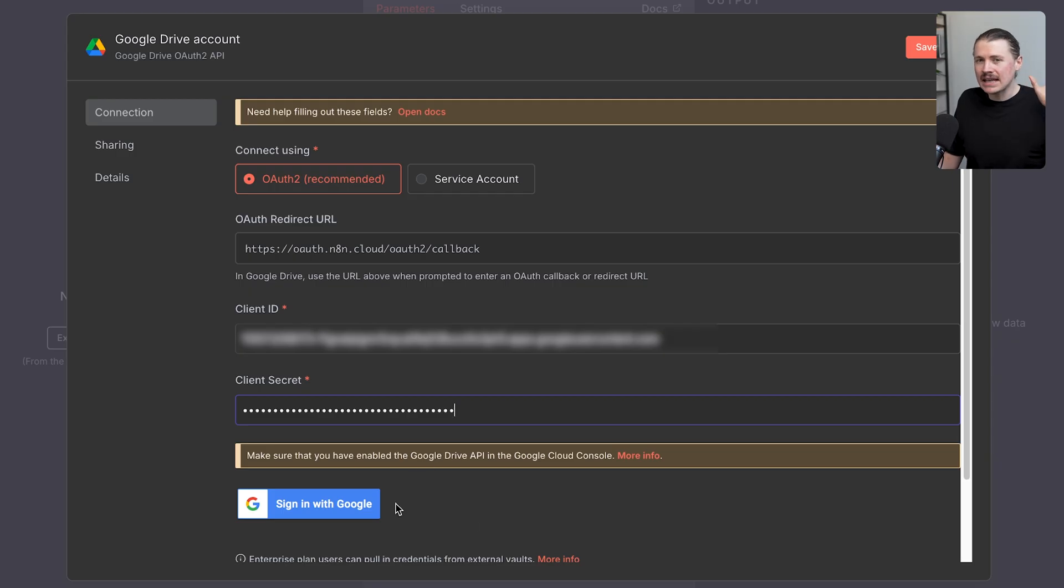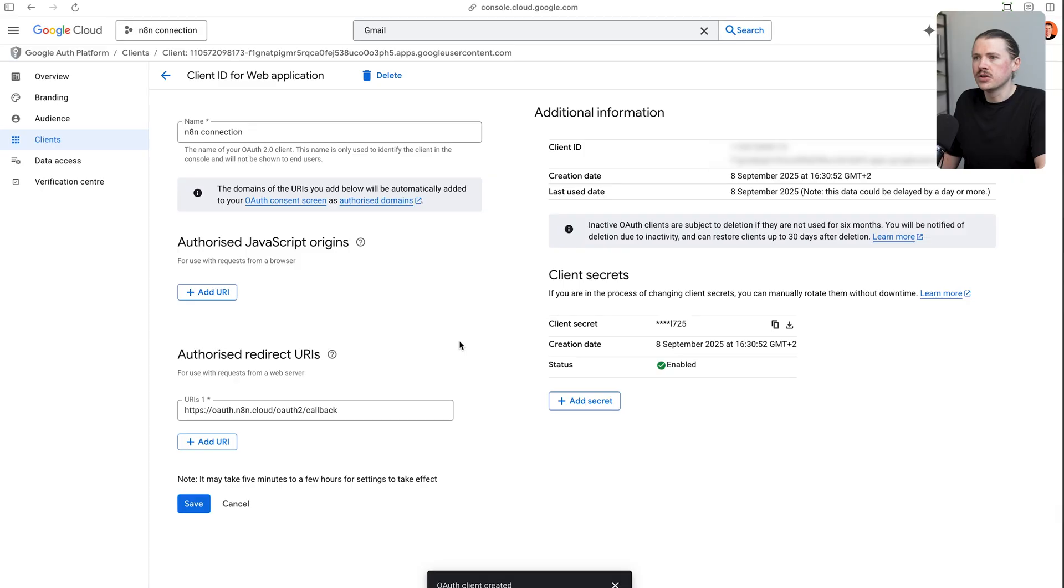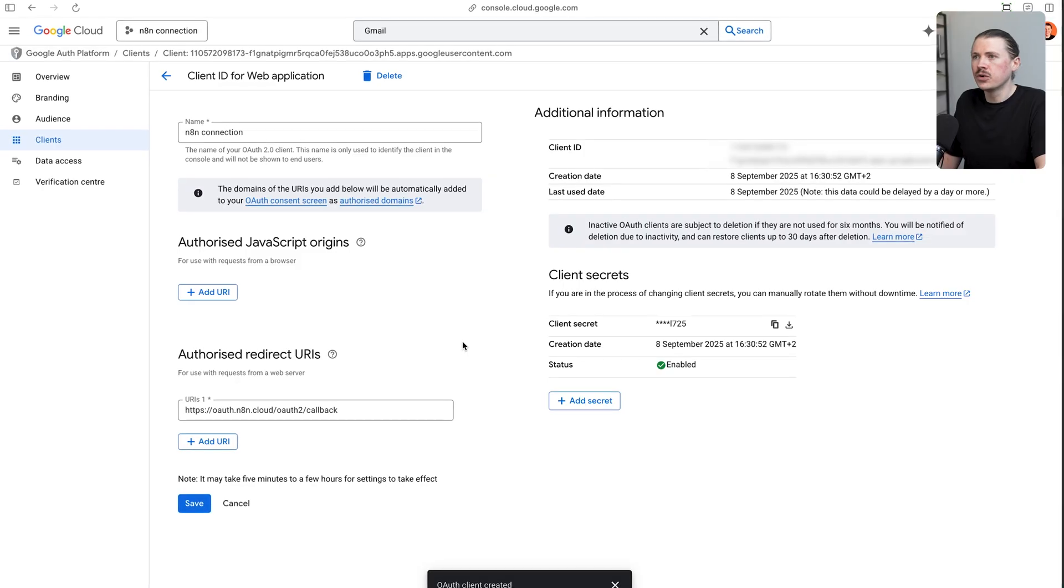Now if you set this up as an internal app, you can just go right ahead and sign in with Google. However, if you have set this up as an external app, there is one more step that we need to do. Back in our Google Cloud